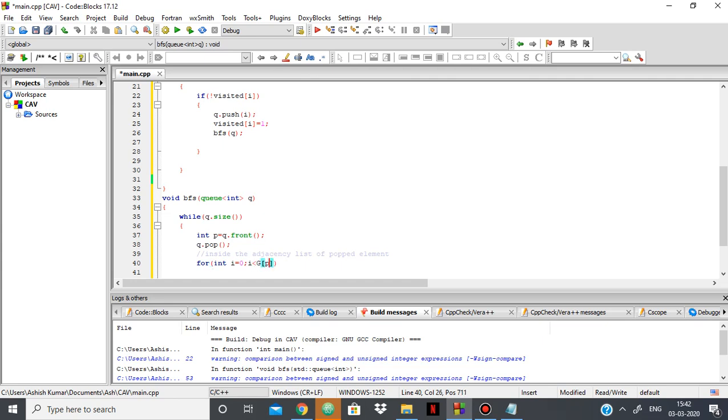As g of p contains the adjacency list of p, or for i, g of i is the vector containing the adjacency list of i. So inside this loop, I'll get all the elements in the adjacency list of p.